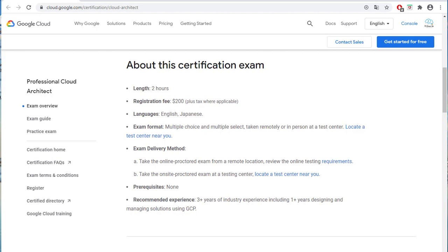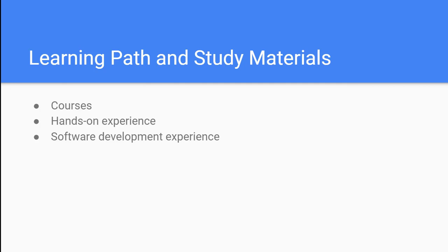Now let's talk about the learning path and study materials for this exam. There is no prerequisites for this exam, but GCP expects you have hands-on designing and managing solutions using the GCP and software development experience. You can find many good structured online courses for this exam. Take the free trial opportunity of those courses to find one fit with your learning style.